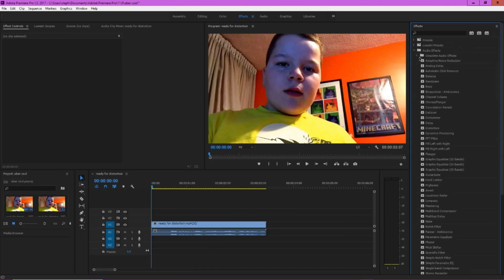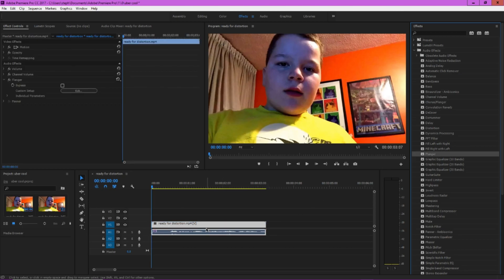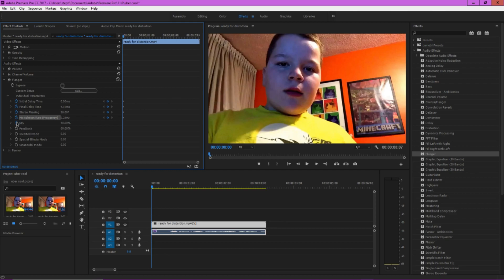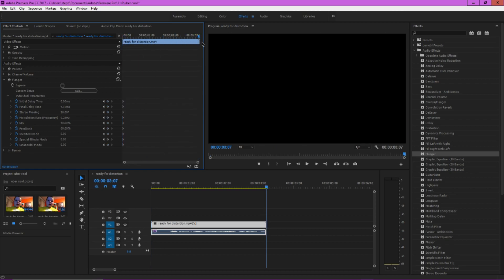Now you want to go over to effects here and you want to press, under audio effects, it is called Flanger. So you want to drag and drop that onto your audio clip, excellent. So now what you're going to want to do is you're going to go to your individual parameters, excellent, you see that good. You're going to want to add keyframes for all of these. Perfect. Then you want to go to the end of the clip and add keyframes for all of these.